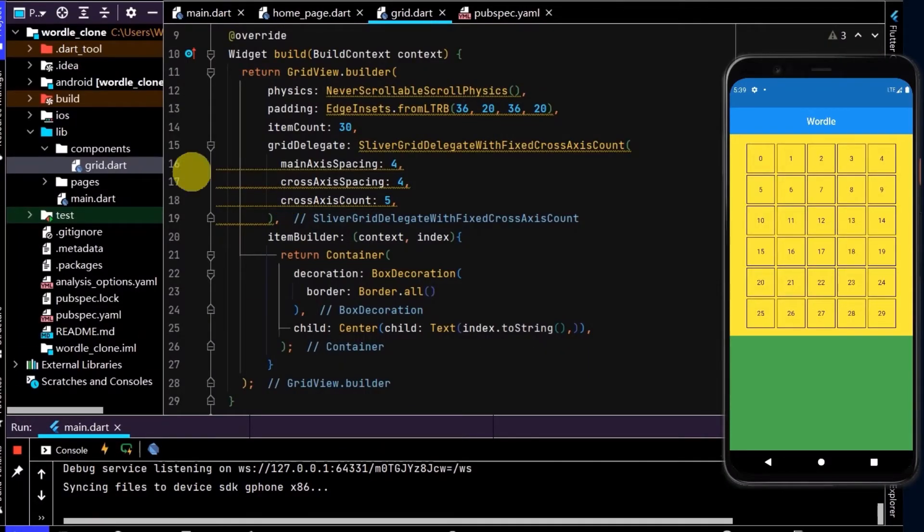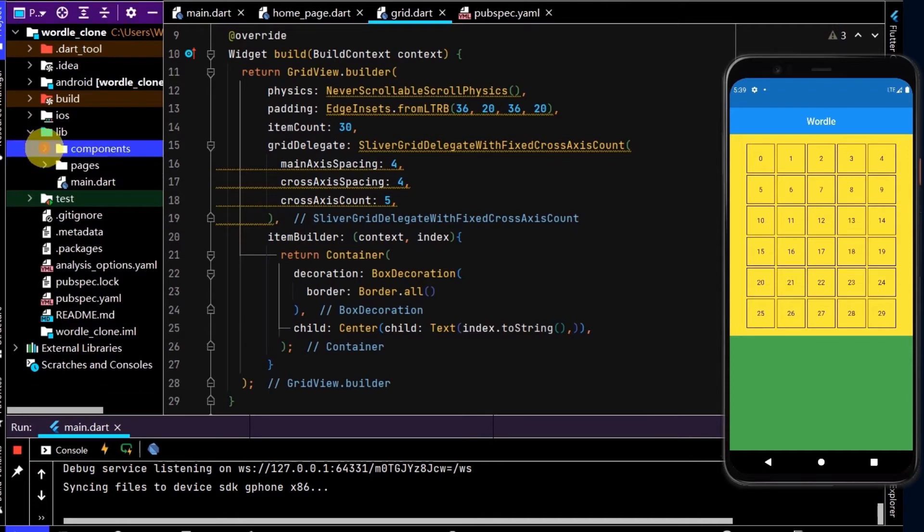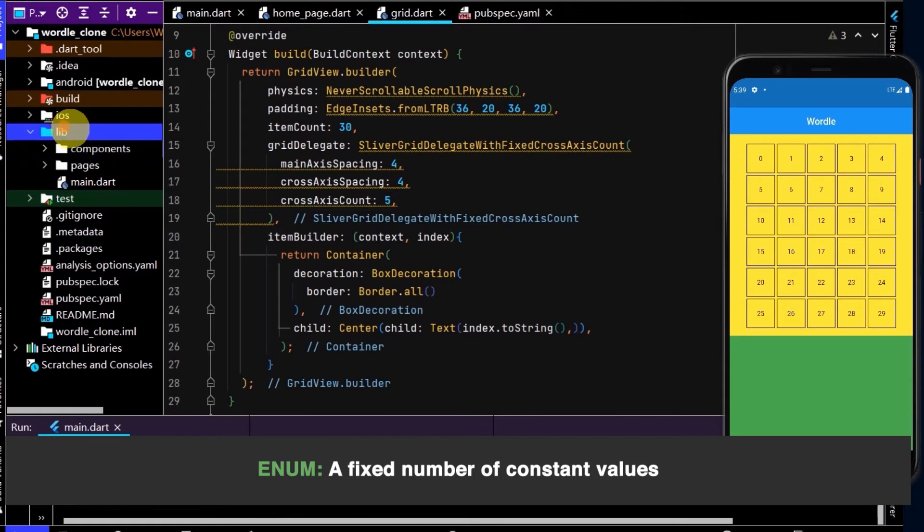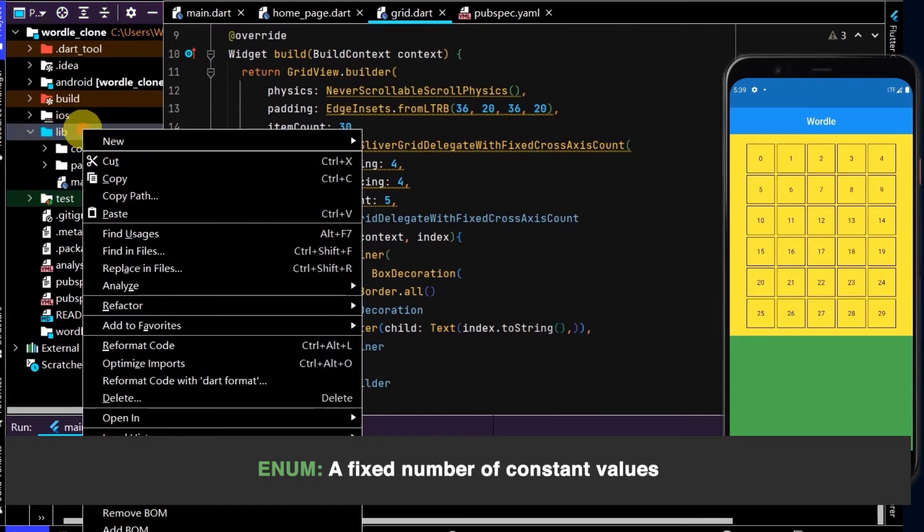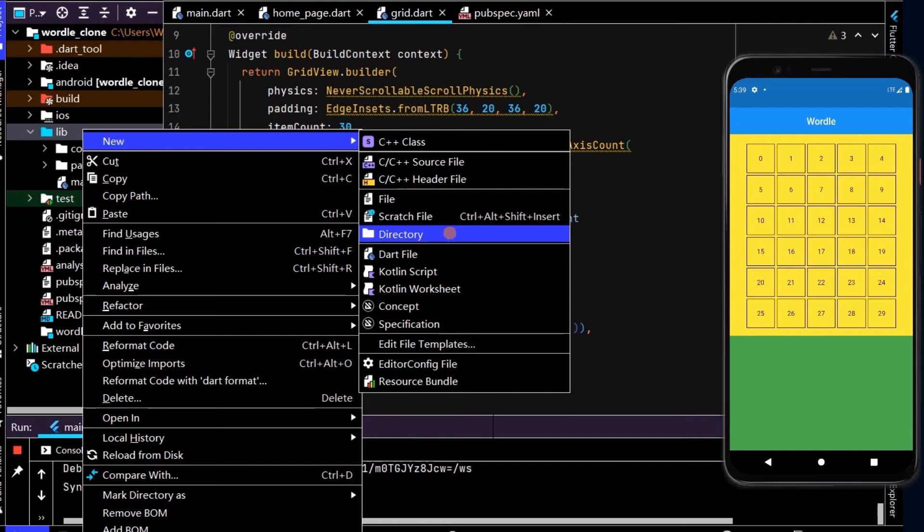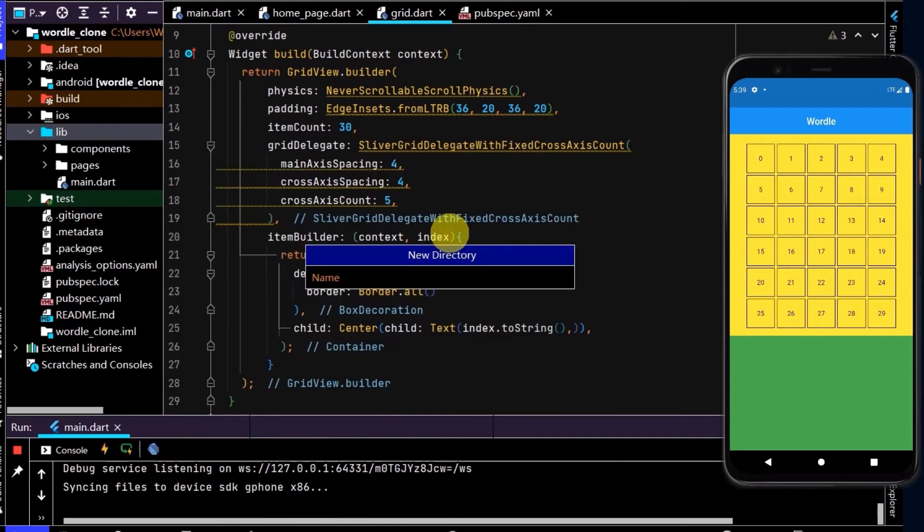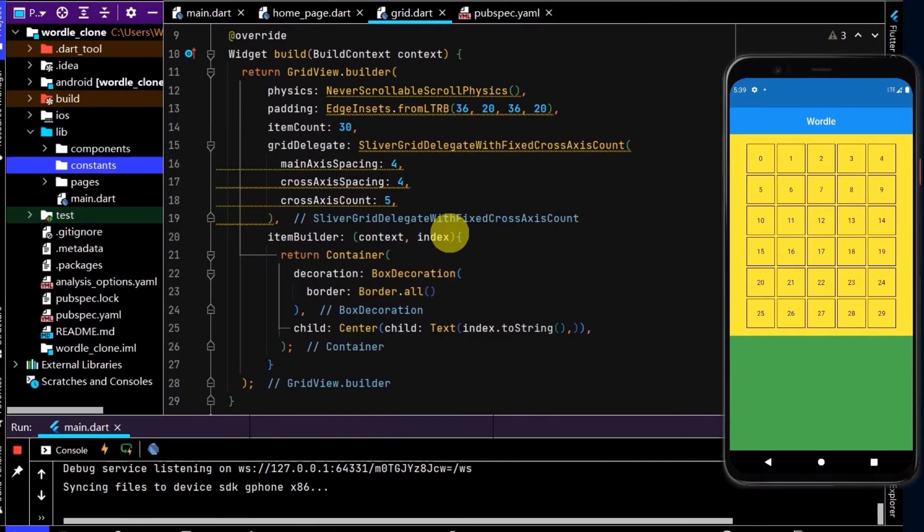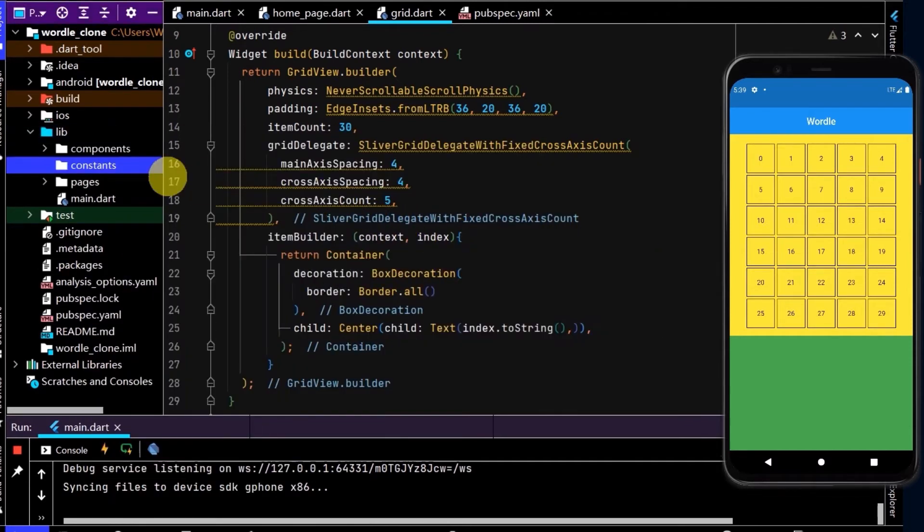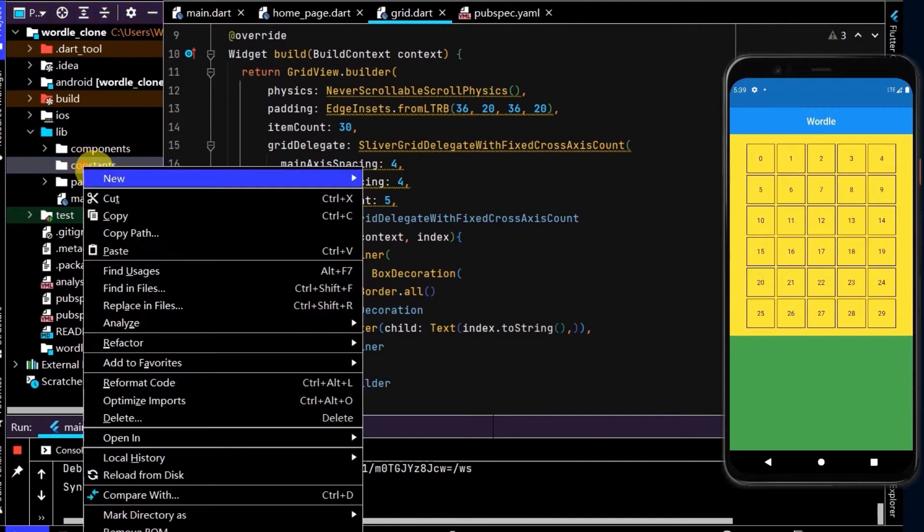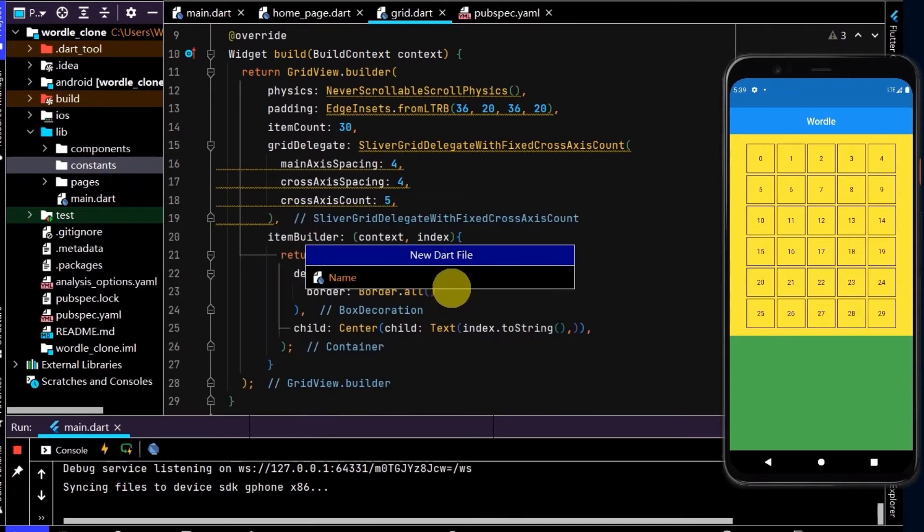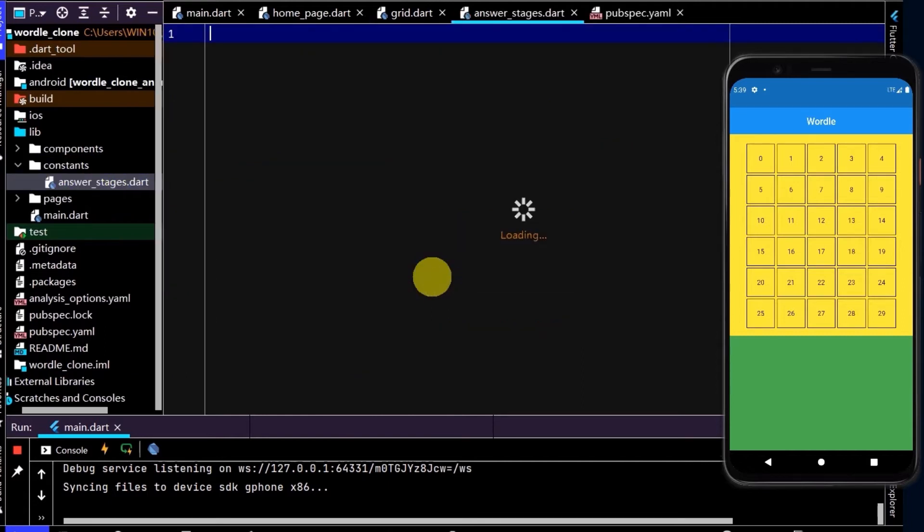Coming back here, the first thing is let's create an enum which represents all the different outcomes. So to create an enum up here in lib, I will go new. And here I've created another directory and I'll put this enum in here and also the other constants that we have. So for example, the colors, which we'll create shortly. So let's create an enum. I'll go new, dart file, and I'll name this answer stages.